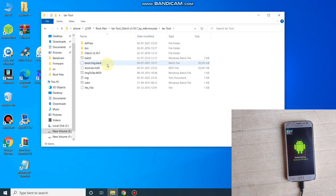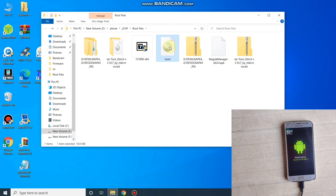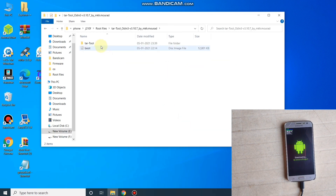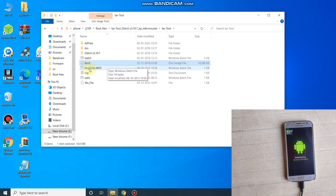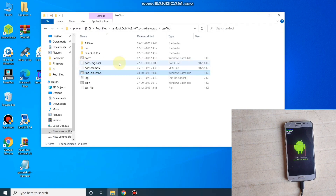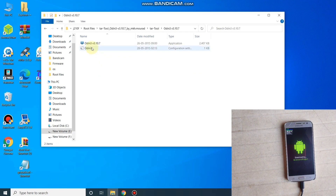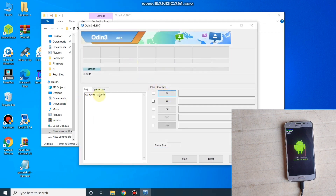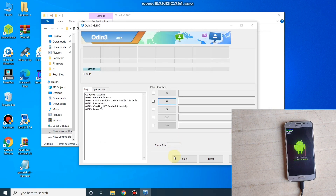First, delete the two files: boot.tar.md5 and boot.img.bak. Go back and copy the original firmware boot file — this is the main firmware boot file. Paste it here and follow the same procedure: run the script 'boot image to boot.tar.md5'. The boot file is converted. Open Odin again — my phone is connected. Click AP and select the boot.tar.md5 main firmware file, click Open, then click Start.